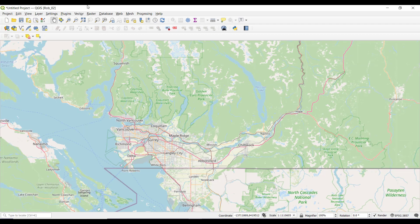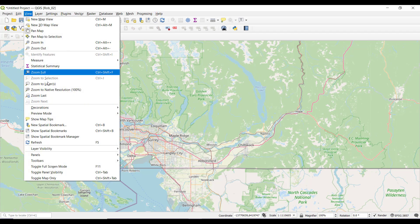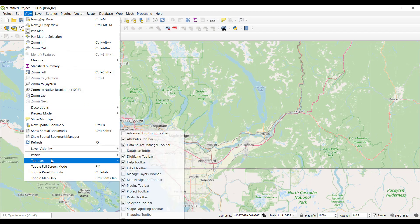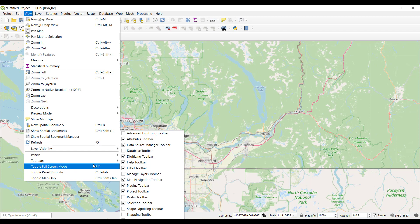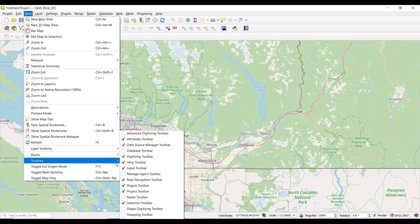I'm also going to turn off all these toolbars. Here's where the toolbars are — there's a bunch turned on by default but not all. I want to turn all of these off so we kind of start with a blank or empty app, and then we can bring them all on and take a look at them.